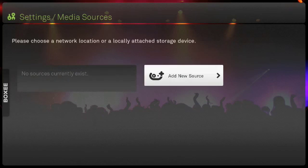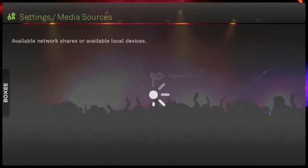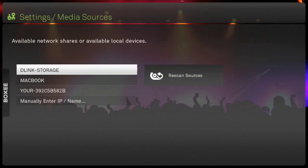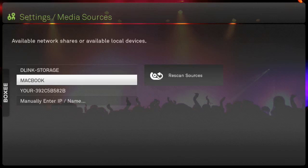When you click to add a new network source, Boxee will show you all of the resources in your workgroup. Select the computer and then the network share where your media is located.